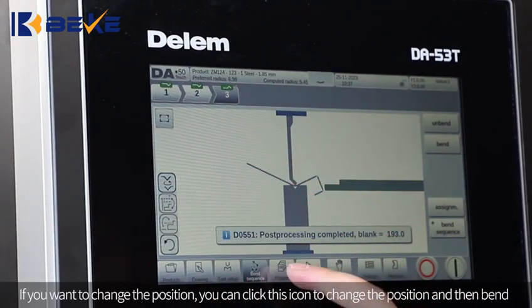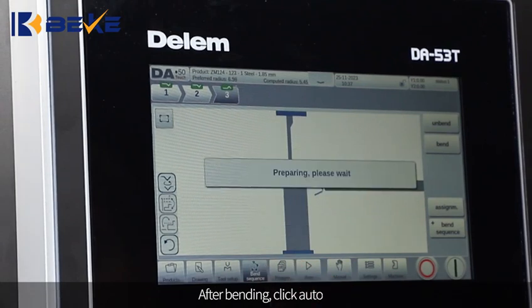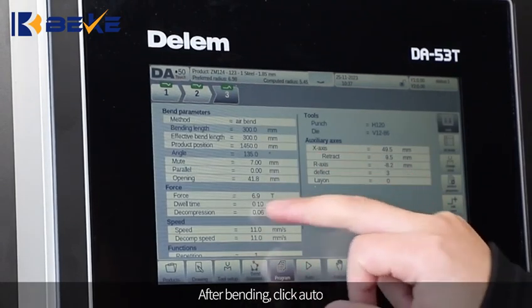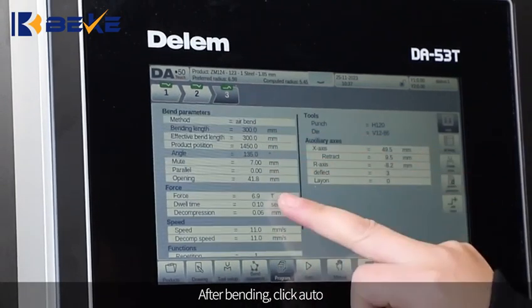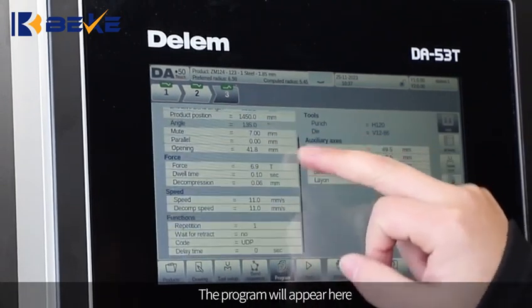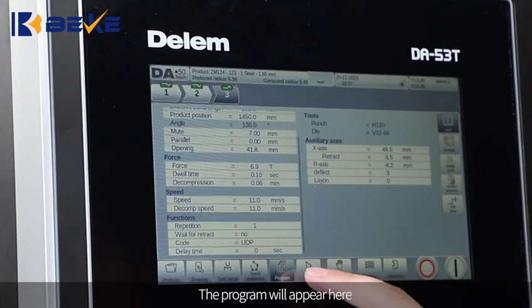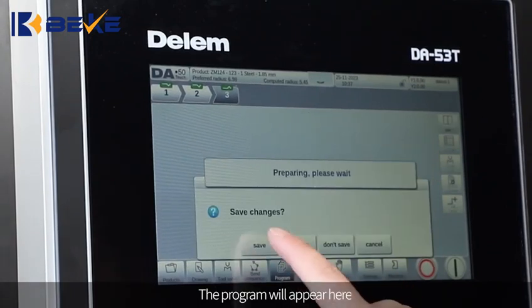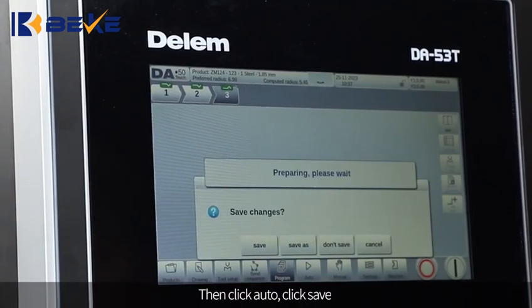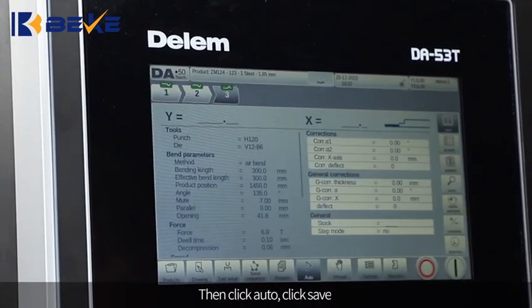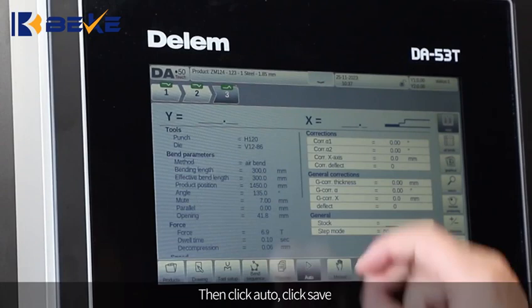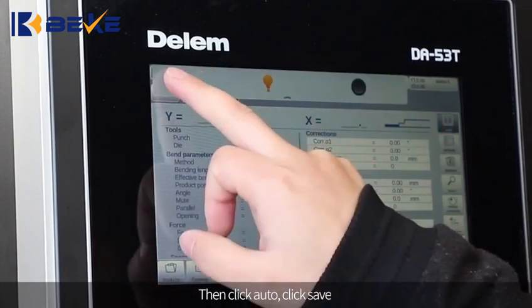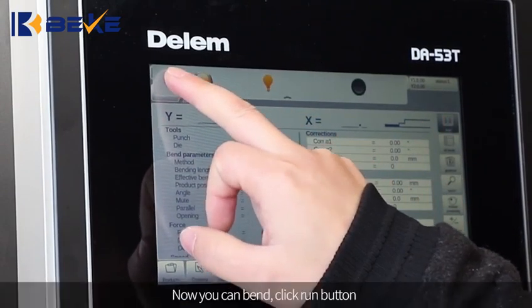After bending, click Auto. The program will appear here. Then click Auto again, and click Save. Now you can bend.